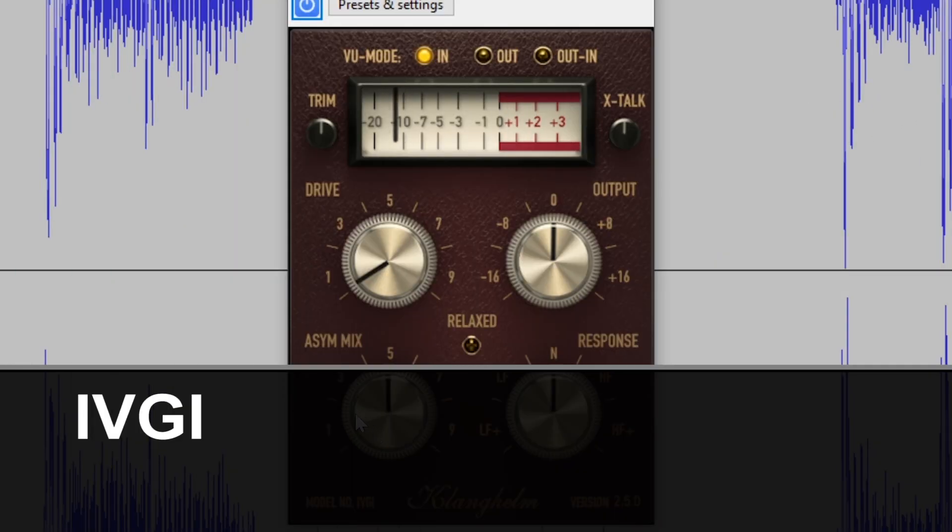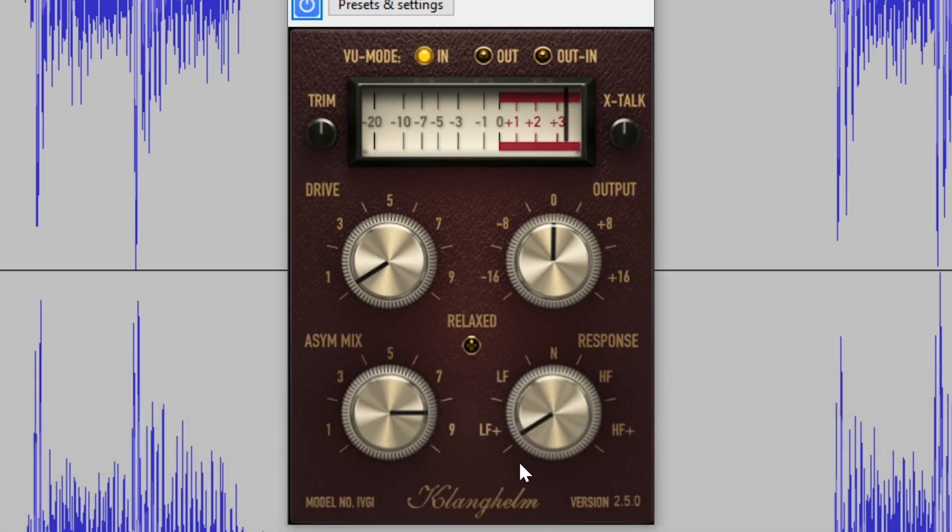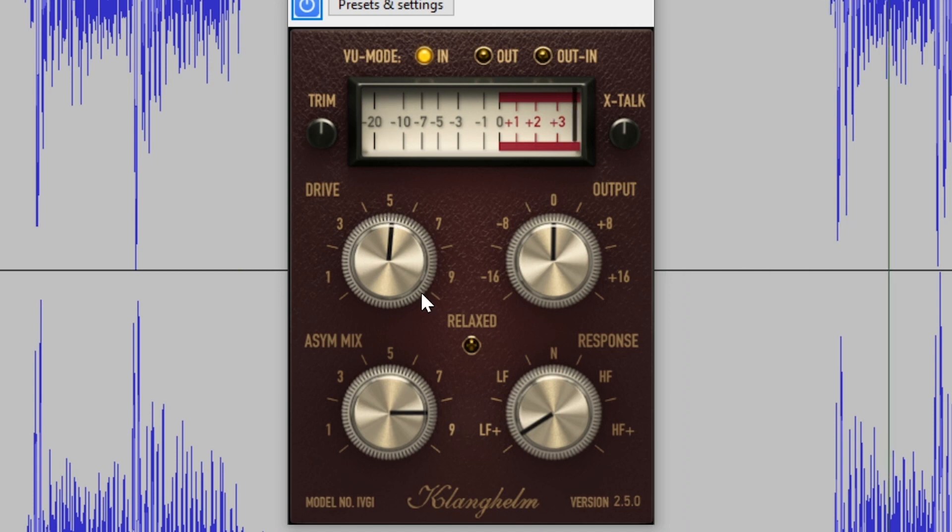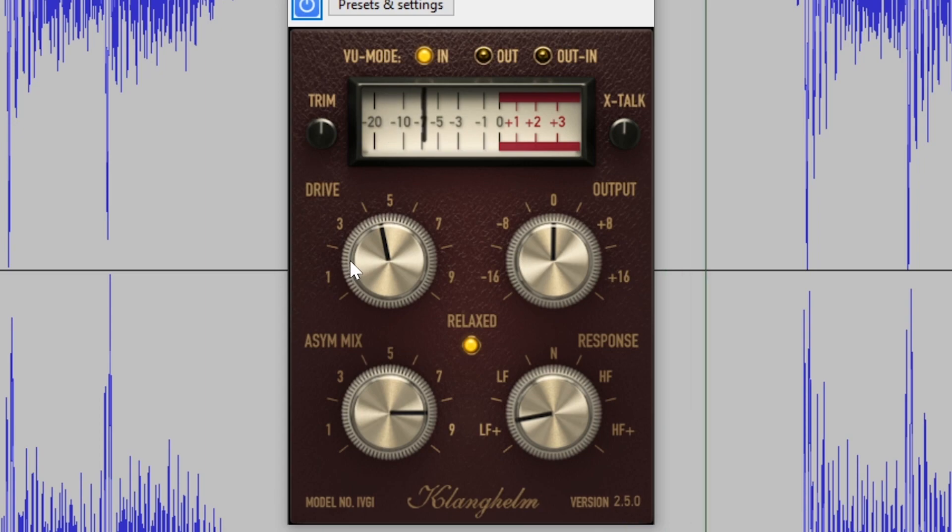The IVGI plugin from Klanghelm is a saturation effect designed for use on the master channel. It can do anything from subtle saturation to more of a distortion effect as you bring up the drive.